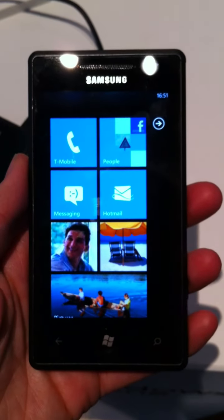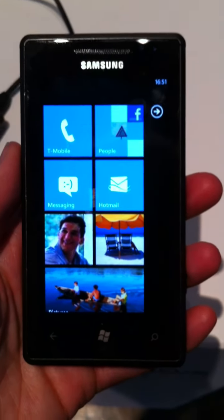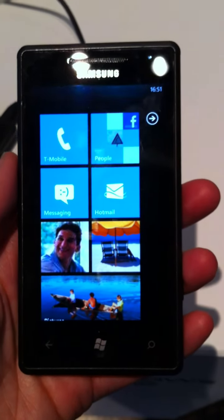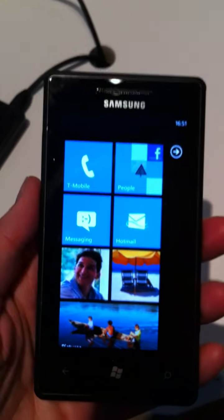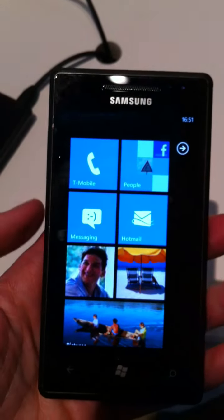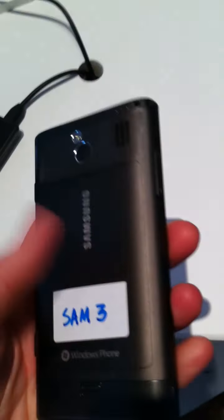This is Anne from Shiny Shiny and Tech Digest, and we're here with the Samsung Omnia 7, which is their new offering in the Windows Phone 7 lineup.